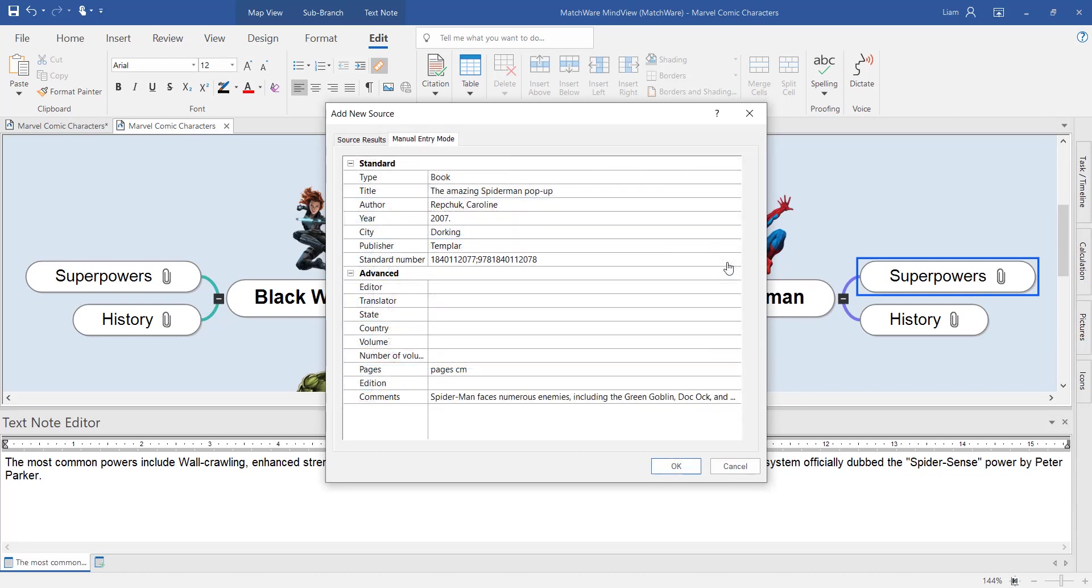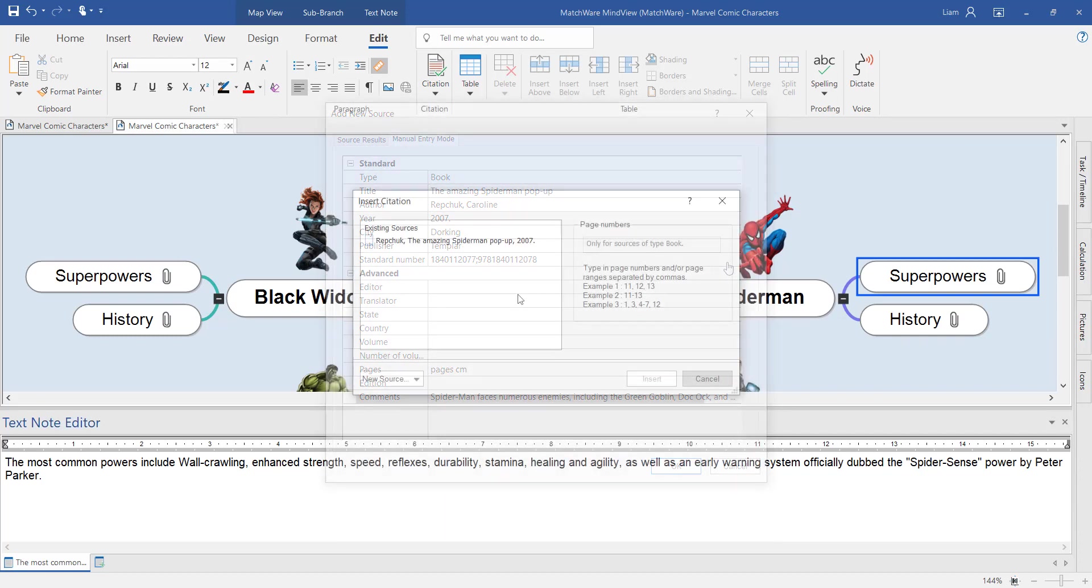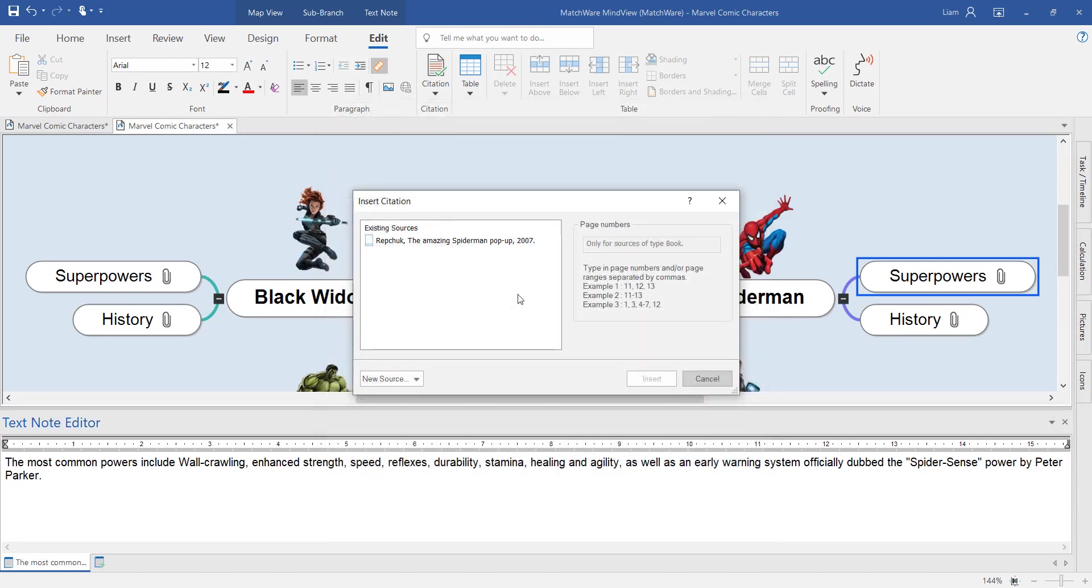The WorldCat integration with MindView makes it quick and simple to create sources. Once I've created my list of sources, the citation tool will actually help me to write the in-text citation.